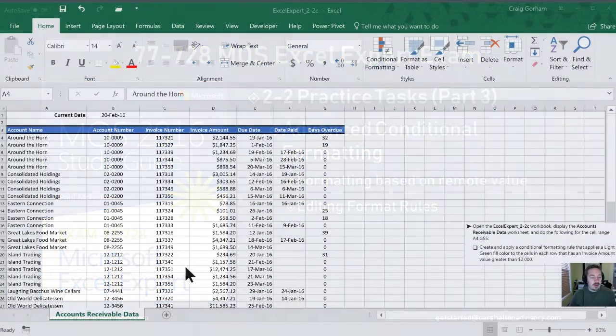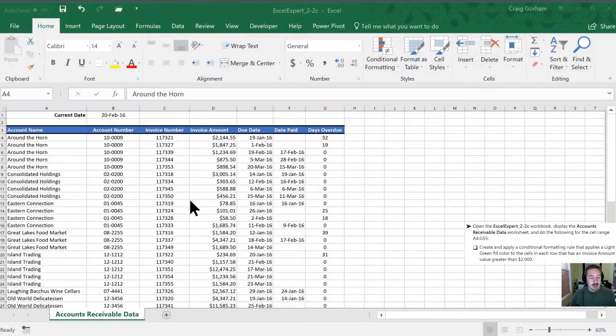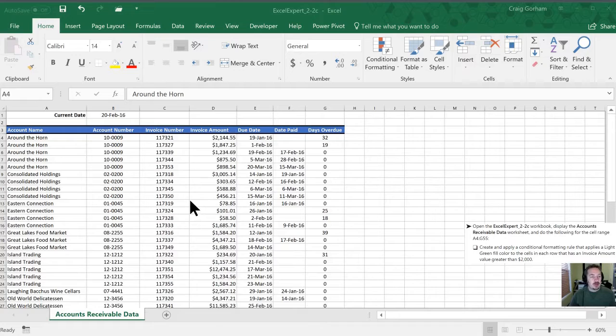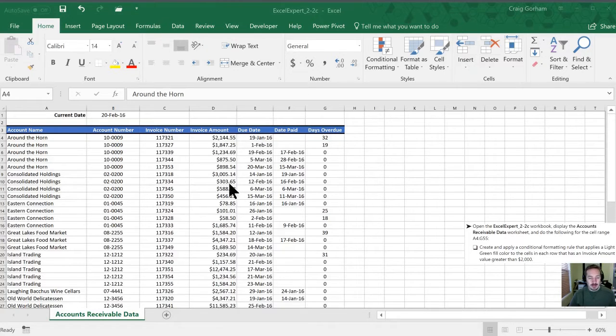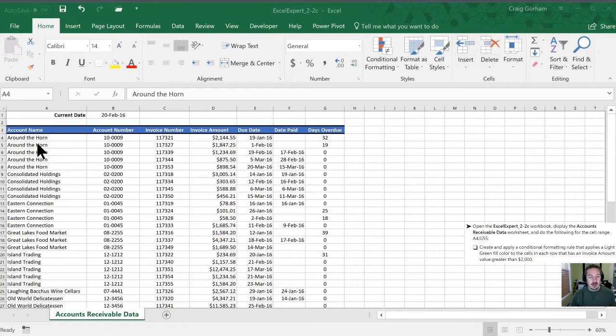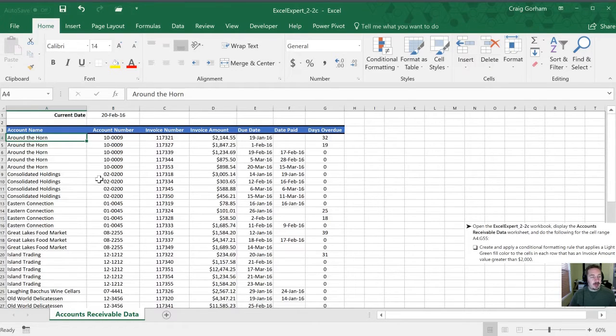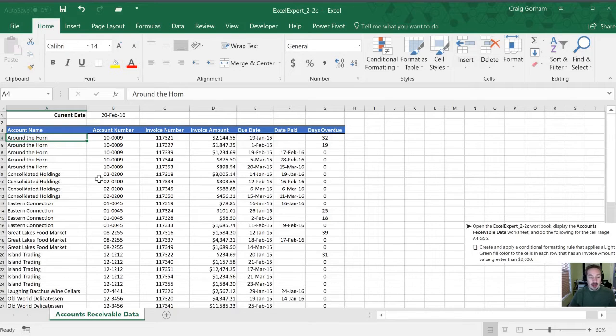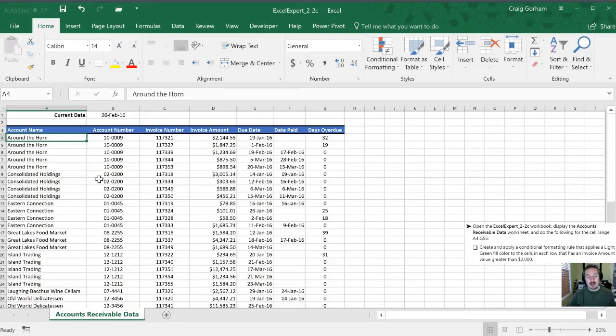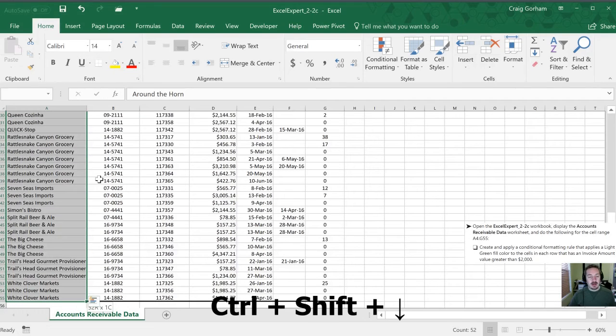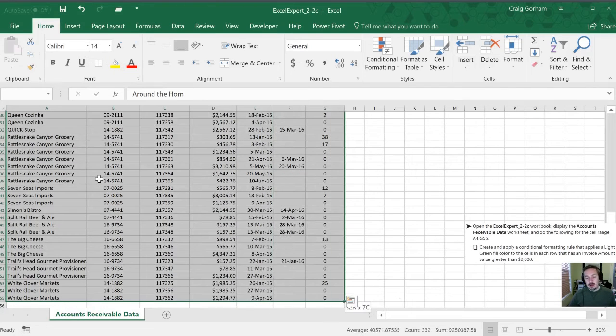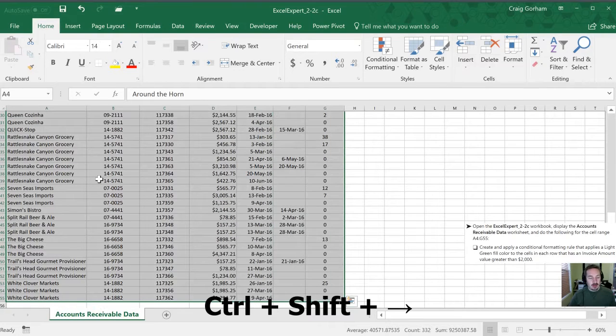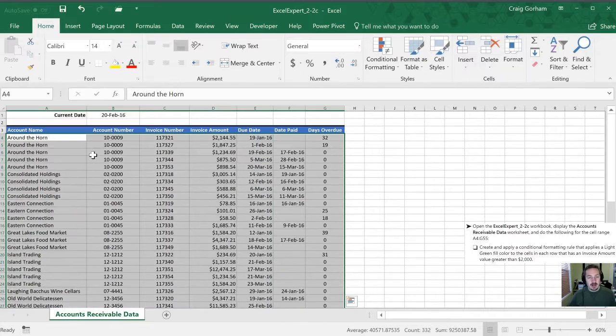Our first task is to open the 2.2c workbook and display the accounts receivable data worksheet. I have the worksheet opened here and we're starting in the upper left hand corner. We're going to be applying conditional formatting to this entire range. I'm going to hit ctrl shift down arrow and then the right arrow until I have the whole table highlighted.